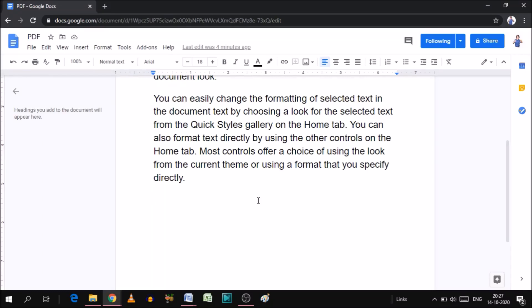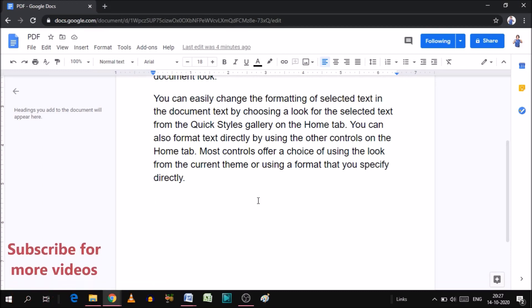Hello everyone, this is Vishwa. In today's video we will see how we can add a signature line in Google Docs.